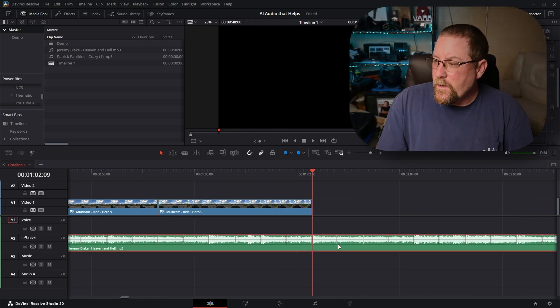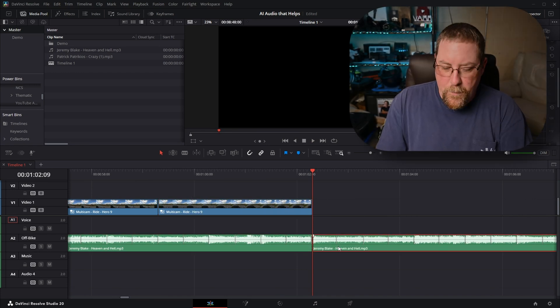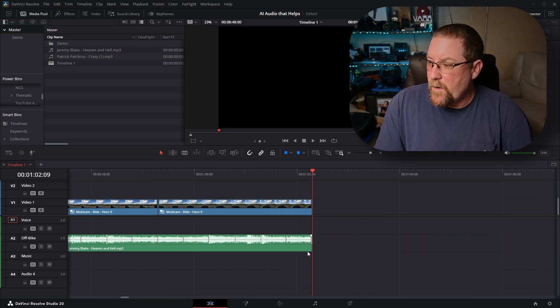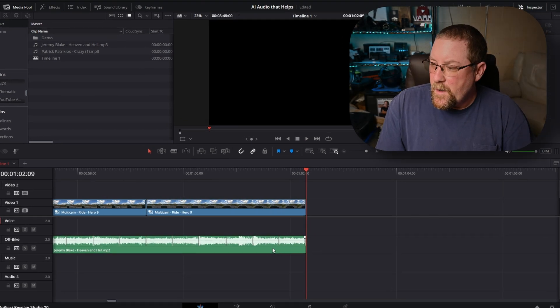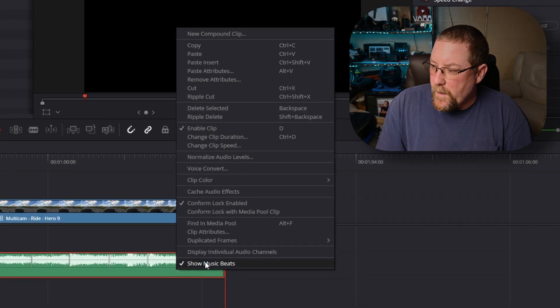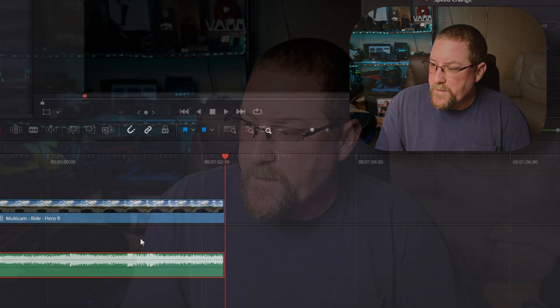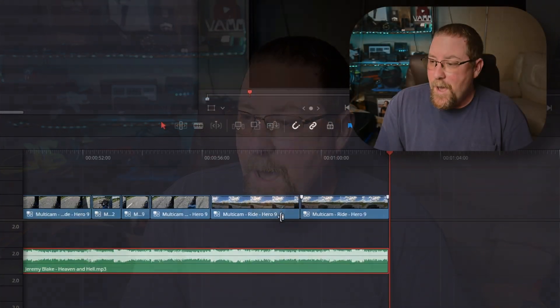And now with that done, control B, backspace to get rid of the excess and we can right click and unshow the music beats so that DaVinci Resolve doesn't go back and try to reanalyze it if we move things around. Pretty cool, right?